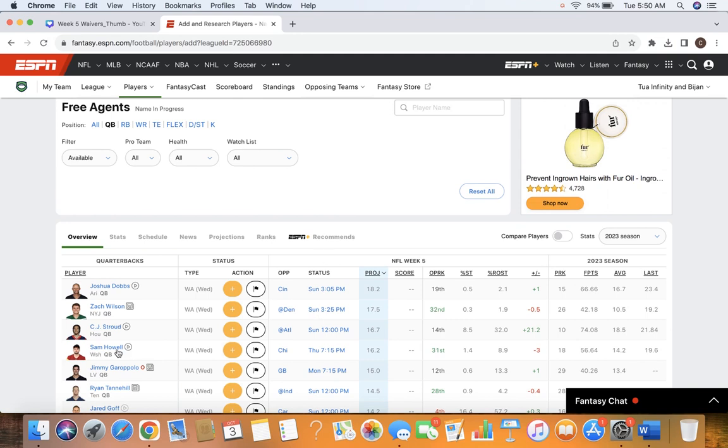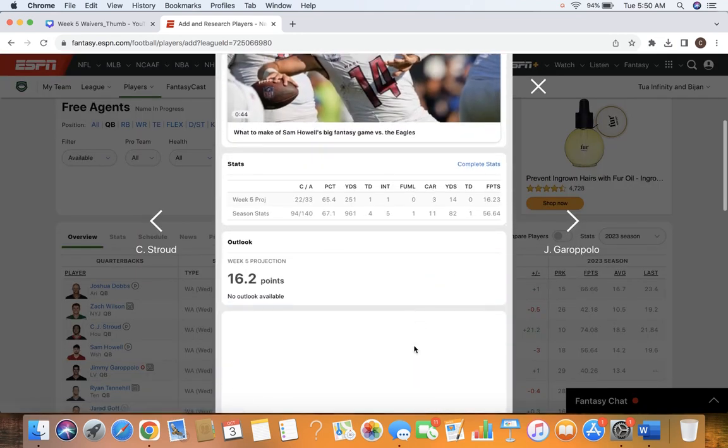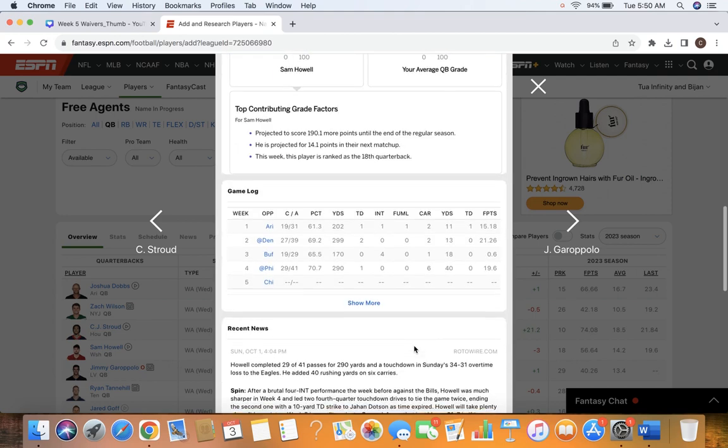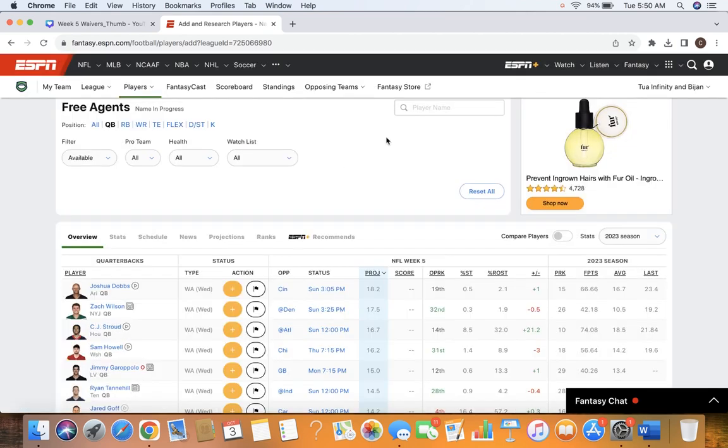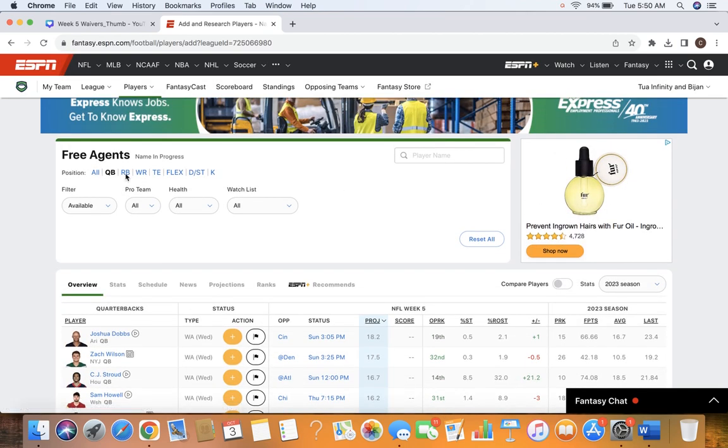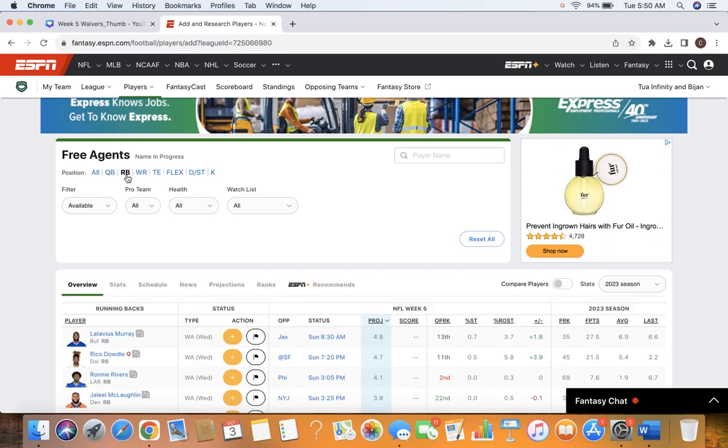And Tank Dell and Nico Collins have both been phenomenal for him. Sam Howell, I do think he's worth an add if you're in a deeper league. Another guy I throw out there is Stafford. He's looked really good, and he should get Cooper Cupp back. That's an impressive game for him. Buffalo's a great defense. We saw what they did to Tua last week. But those are some names at the quarterback position. Let's move on to running back.